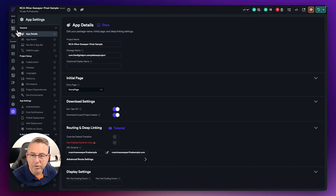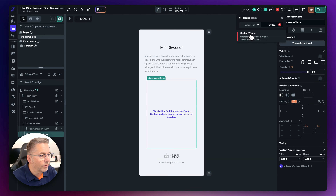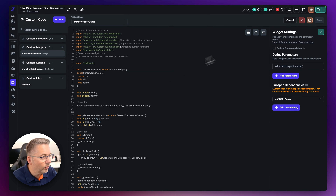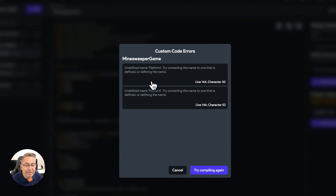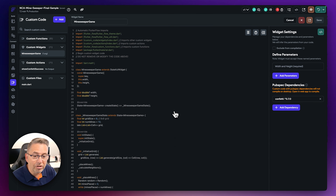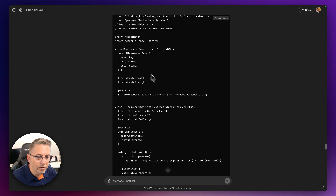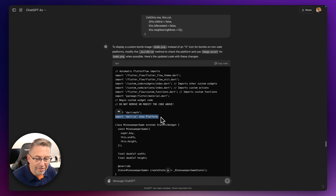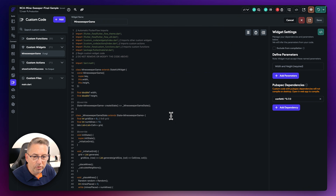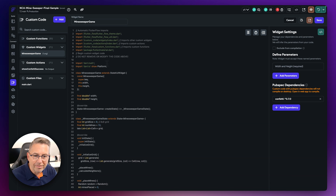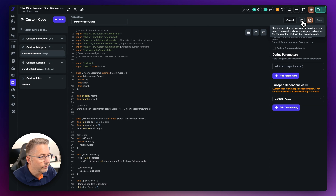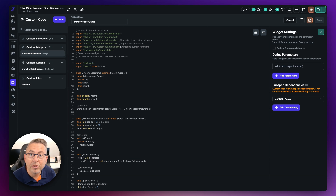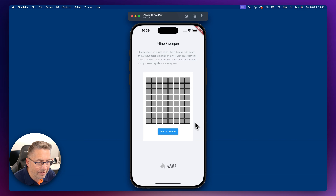We've got our first error. Looking at it, the generated code requires an additional import that I don't have yet. Let's check what's needed — it's a missing import. I just need to go to the top of the code and paste that import in there as well. Hit Save, let it compile again, and we'll head to the simulator to check.